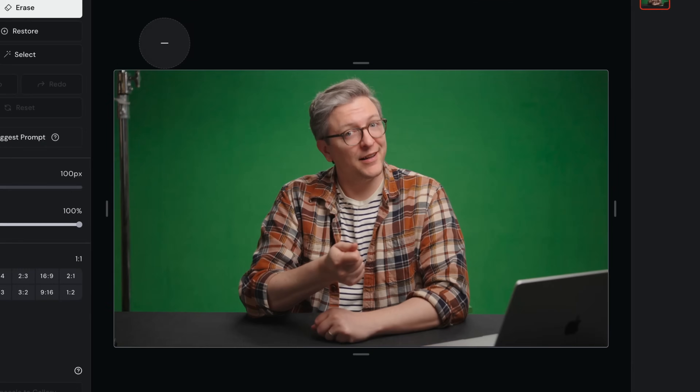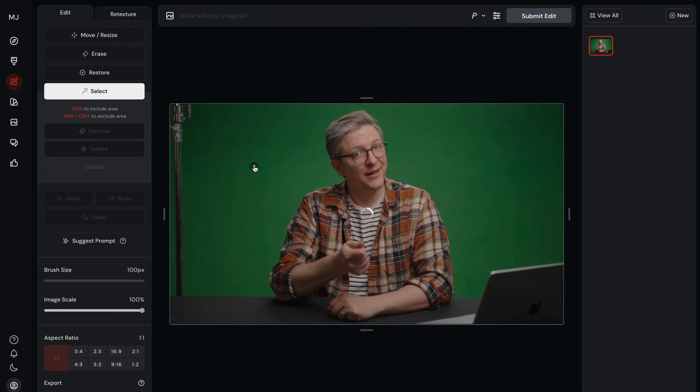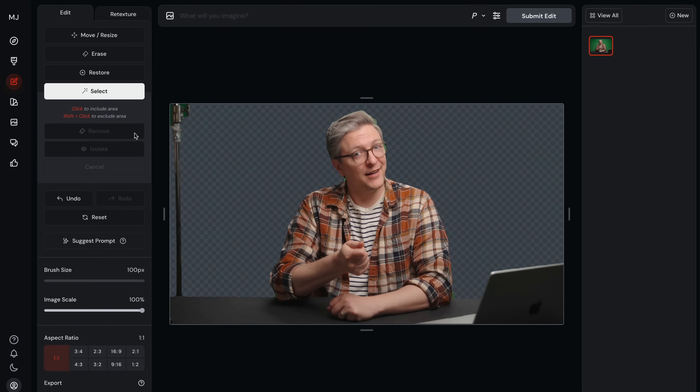I accidentally figured out how to do really high quality green screen footage using Midjourney. Here's how it works. Get yourself lit and in front of your green screen, then take a still from your video like this one and put it into Midjourney.